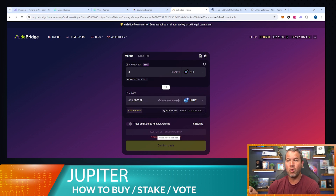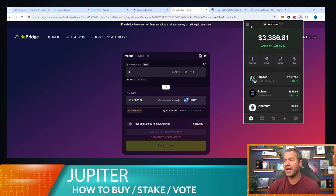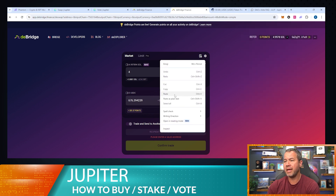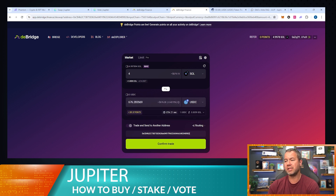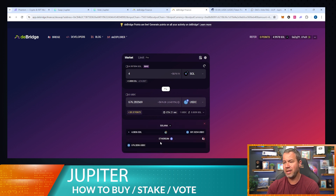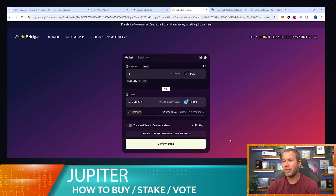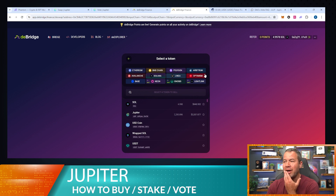I could enter my Ethereum address — it could go to my MetaMask wallet or within my Jupiter wallet. If I wanted it in my Jupiter wallet, I'd click on the Ethereum address, paste it in, and confirm the trade. It also shows you the routing, which is cool. So if I wanted to swap Jupiter for USDC on ETH, this is how I'd do it — and the range of tokens available is impressive.